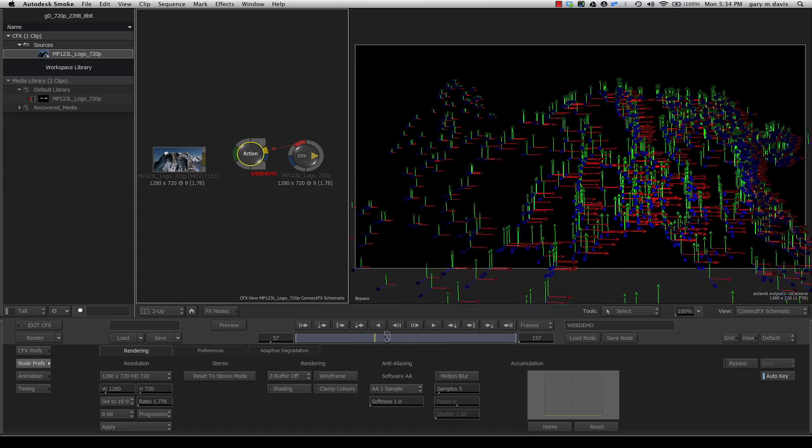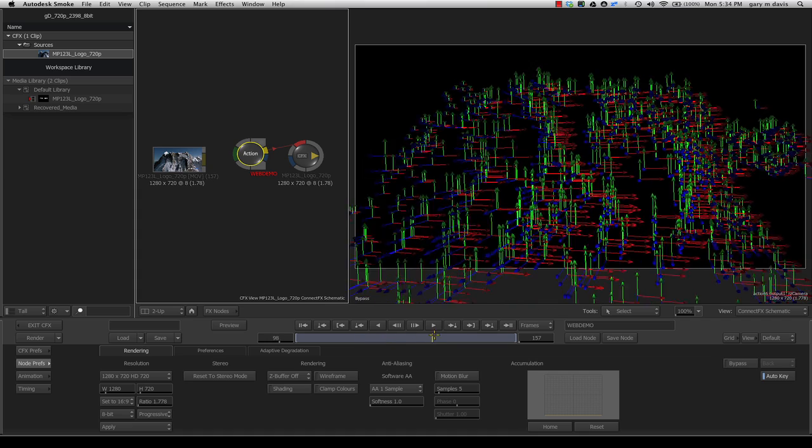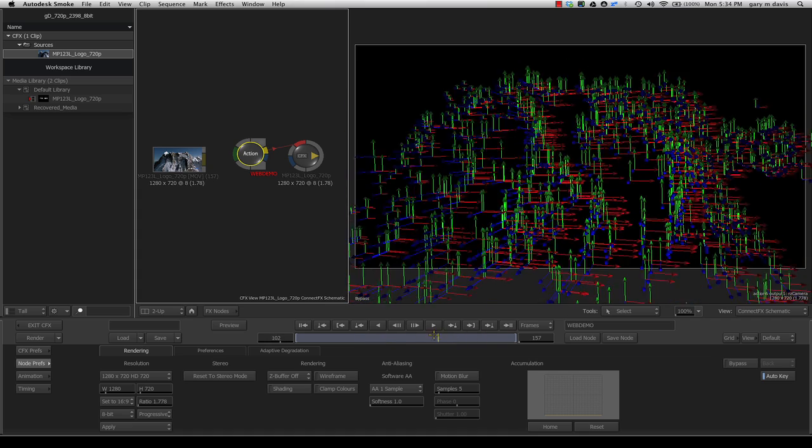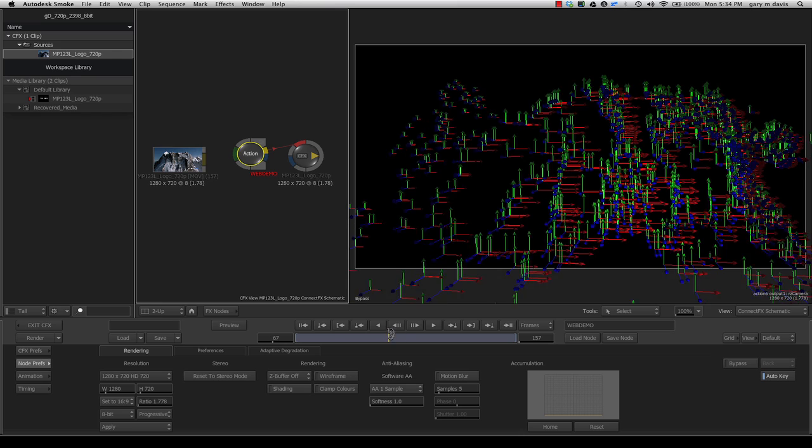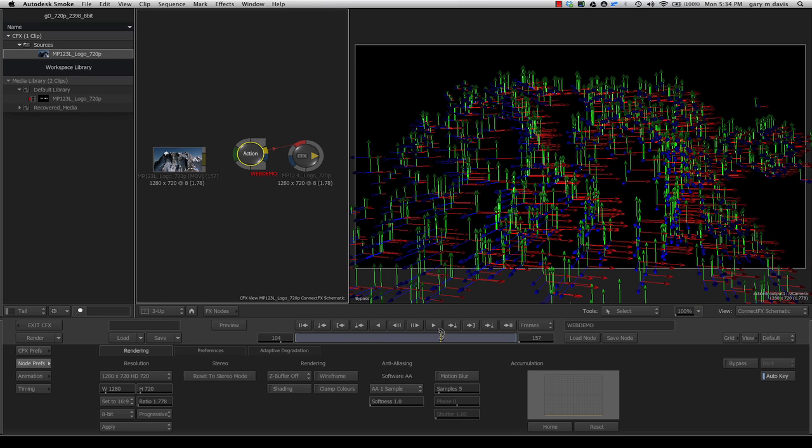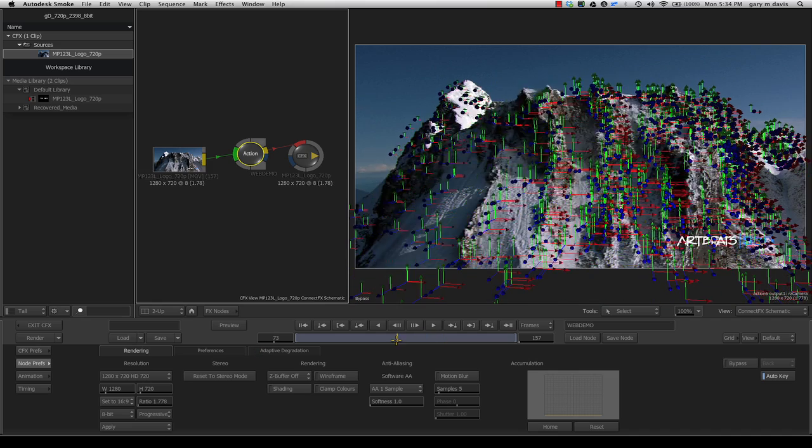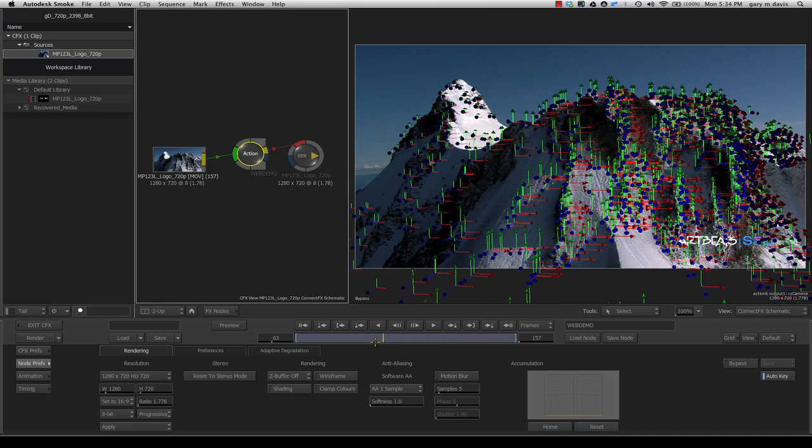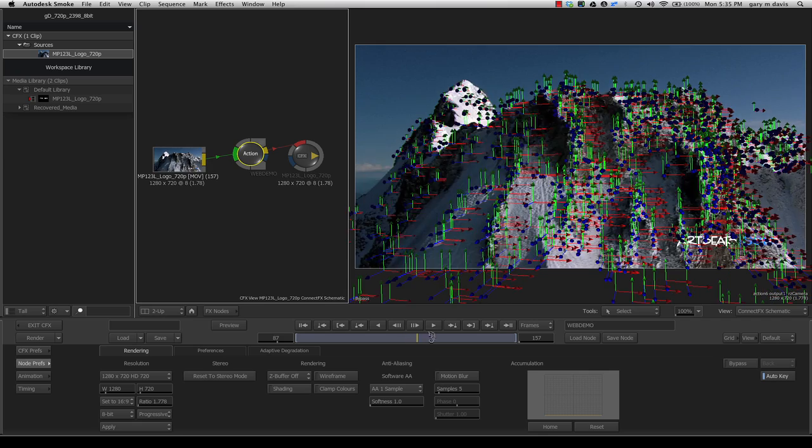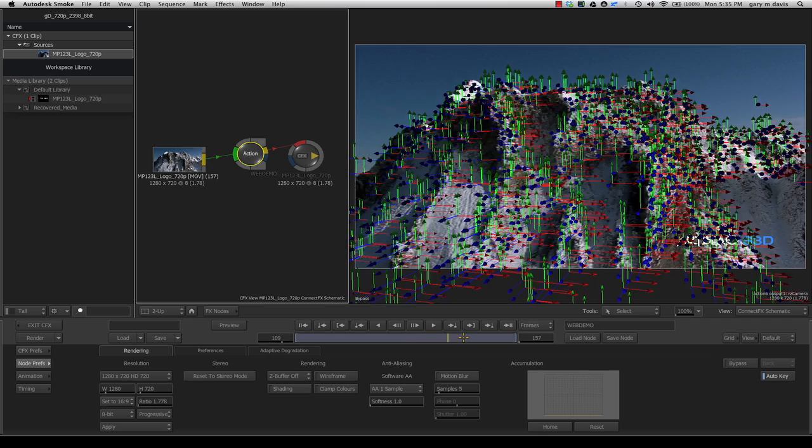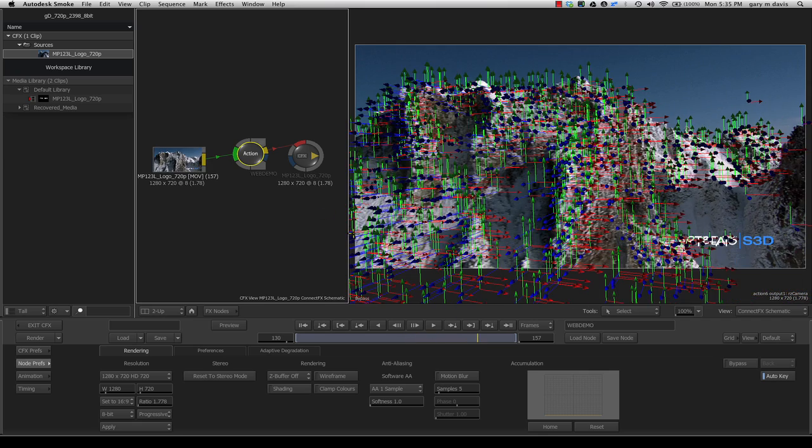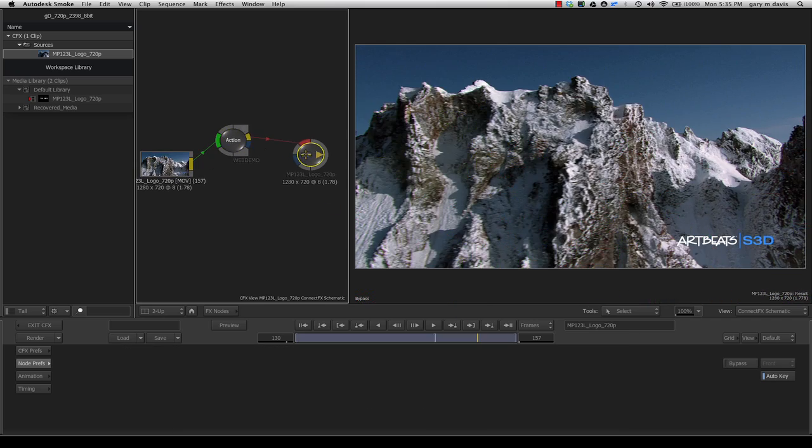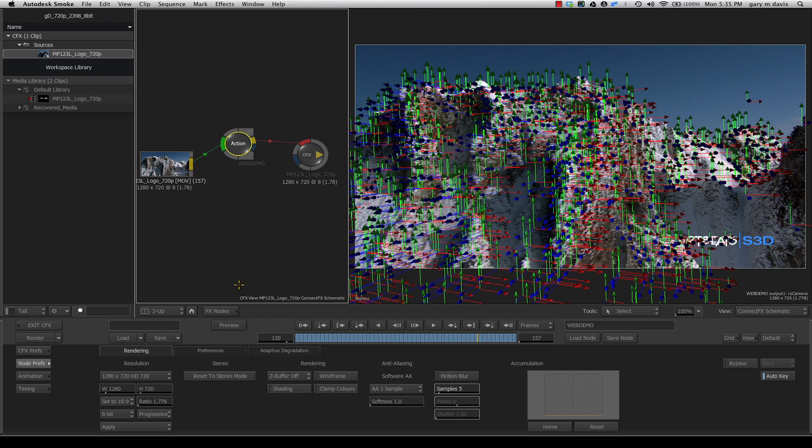you can see the point cloud data. If I scrub the timeline, you've got all this great point cloud information. To get that on top of my footage, I just re-pipe this clip back into our backplate of Action. Now you can see the point cloud is slaved right onto our footage as expected. You can use that for any number of things. In this case,